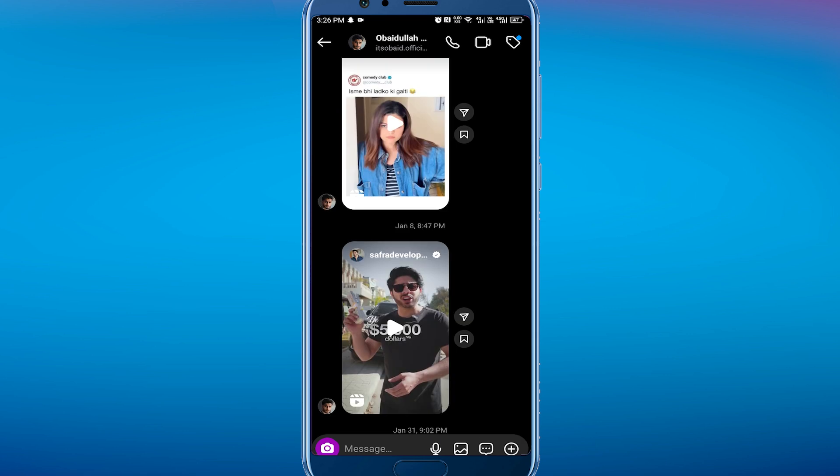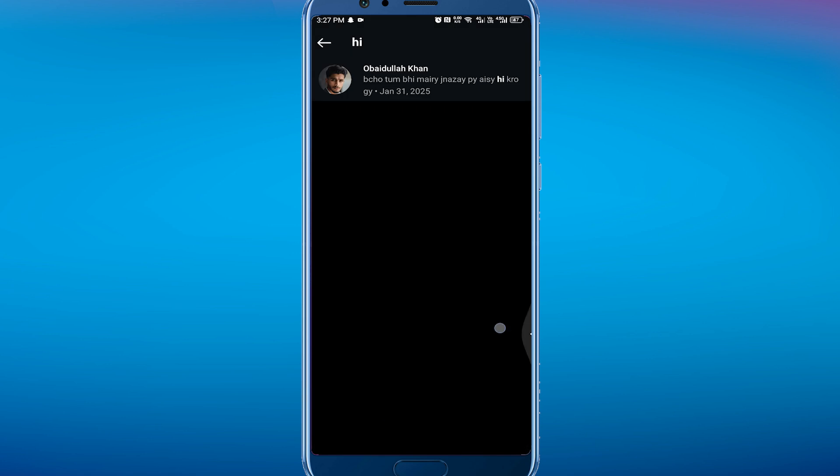This last method has worked really well for me, especially if it's a long conversation. What we can do is request a copy of our Instagram data, and in there will be our chats and messages. It's much easier to scroll through the data than in the normal Instagram messages.